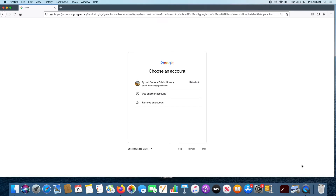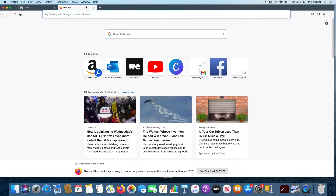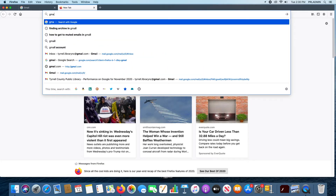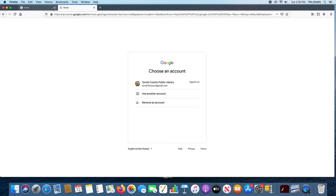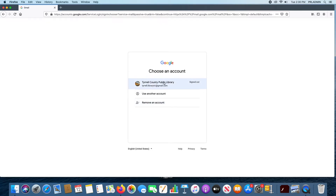I've already gone to gmail.com, and I'll show you — all you do is type in gmail.com up in the address bar, press enter, and it's going to take you to the same screen. Since we already have an account on here, we're not going to log in right away.